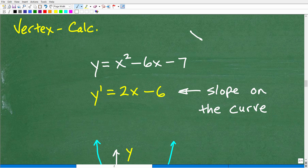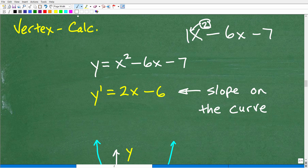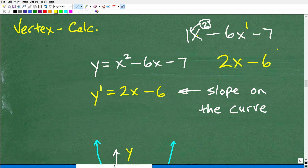Let's find the first derivative of y equals x squared minus 6x minus 7. For x squared, I take the exponent 2, multiply by the coefficient in front of x squared, which is 1, giving 2. Then I decrease the exponent by 1, giving x to the first, so that term becomes 2x. For negative 6x — which is negative 6x to the first — I take 1 times negative 6, giving negative 6, and decrease the exponent by 1 to get x to the zero, which is just 1. So that term is negative 6. The constant negative 7 disappears.